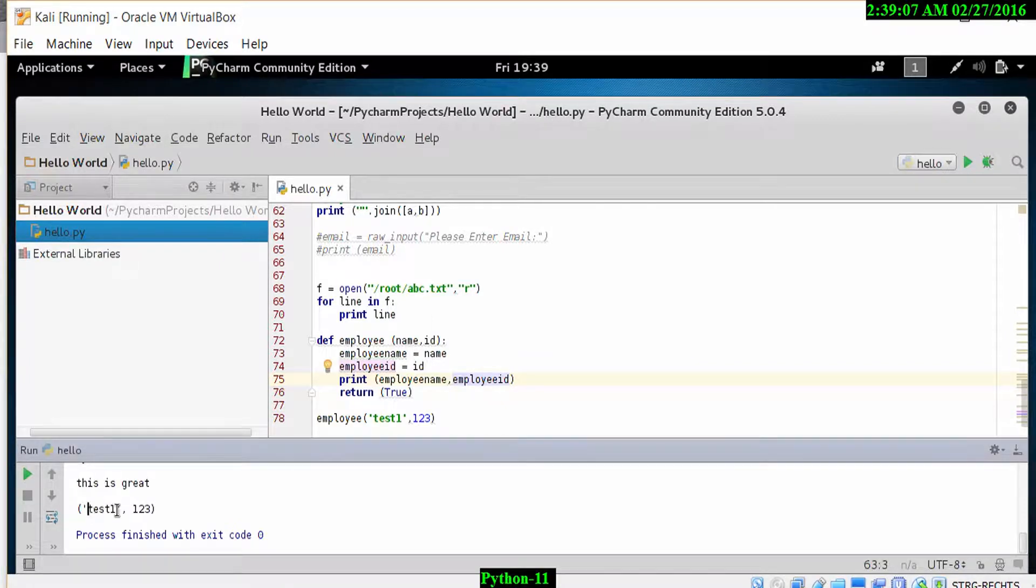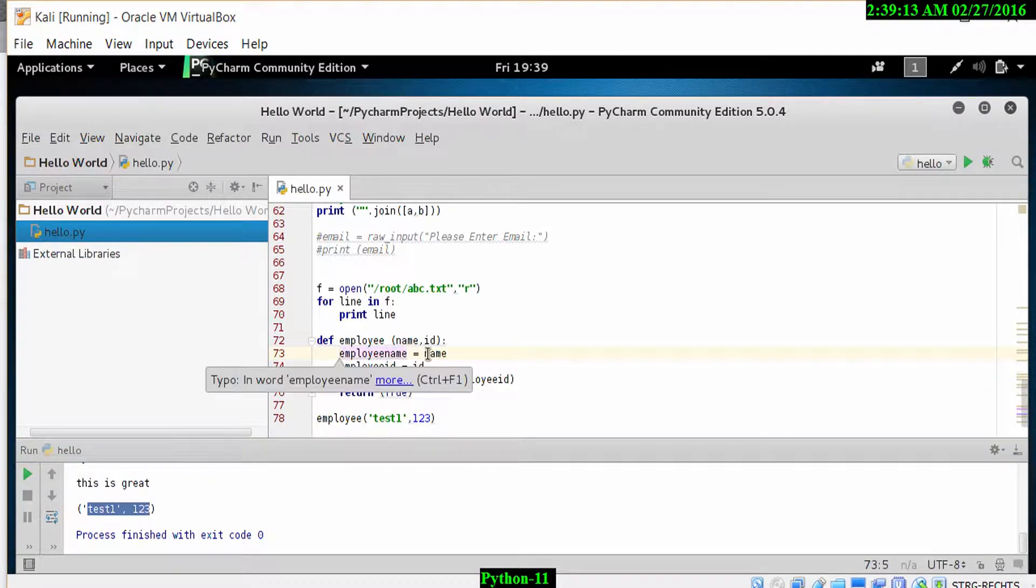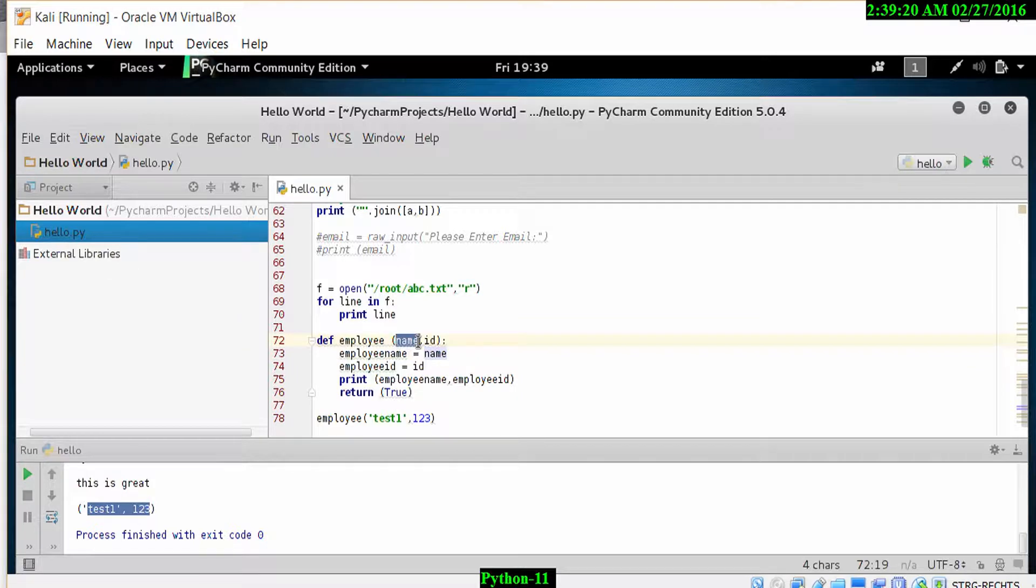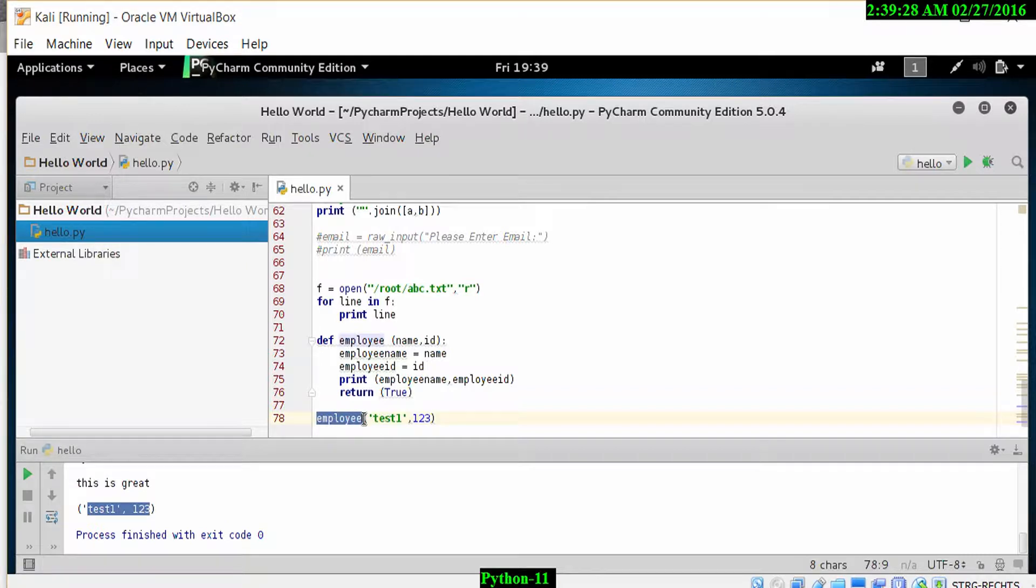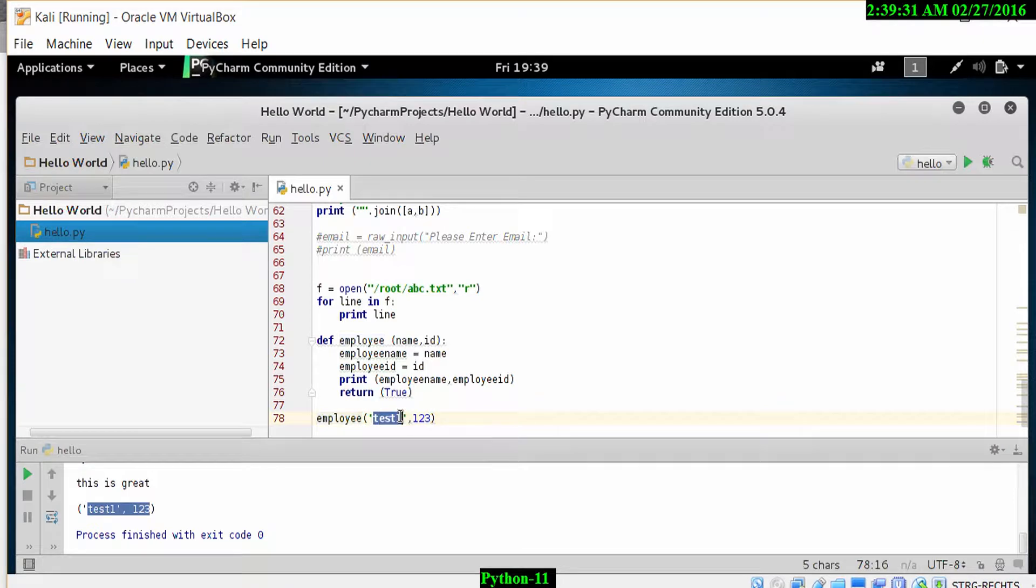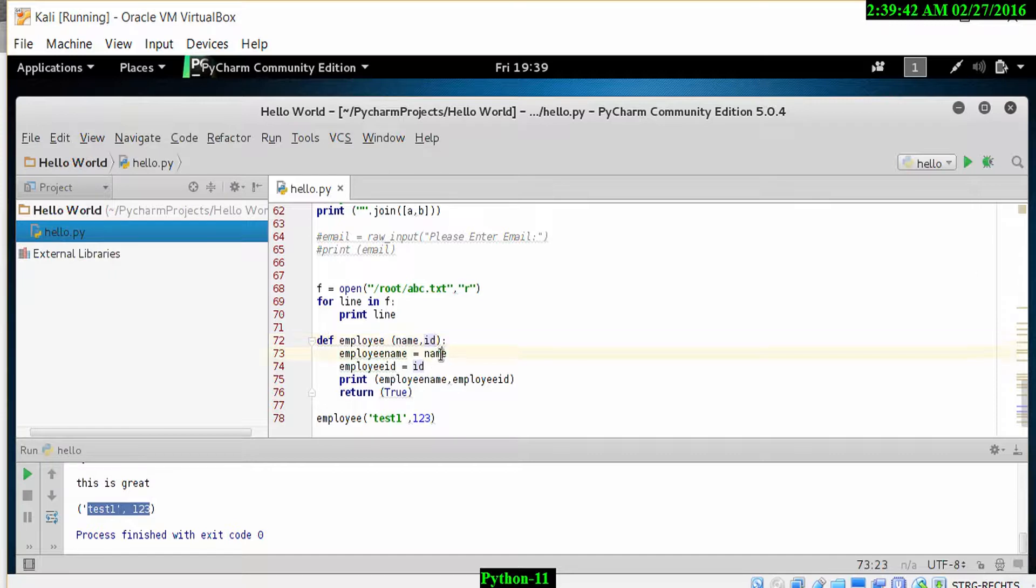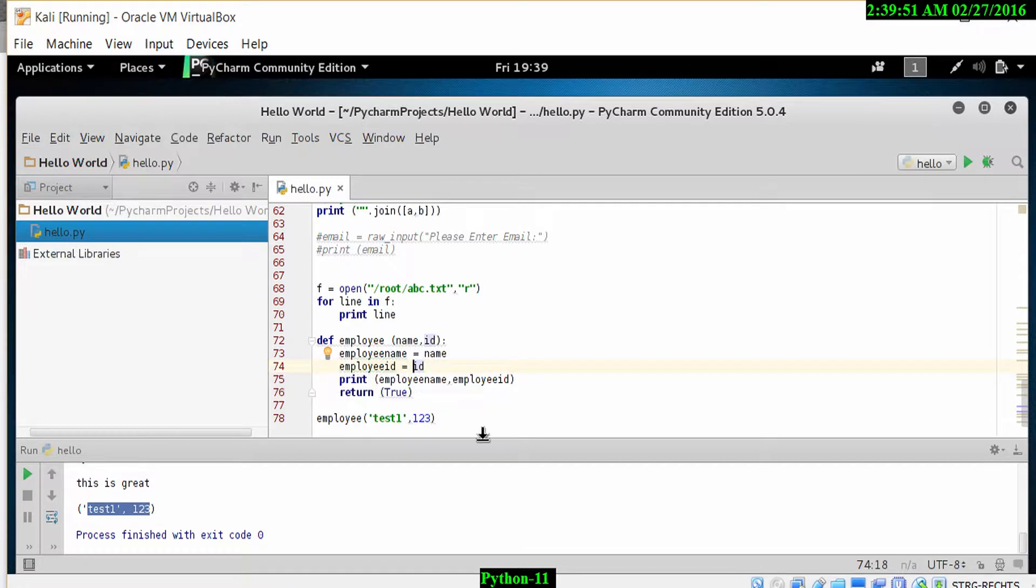because I have called the function with employee test one and 123. What's happened is it has added these values to the name and ID in the employee section above. Then employee_name equals name and employee_ID equals ID. Once the values have been added because we've called the function, these values are returned in employee_name and employee_ID because the values have been passed on. When I print employee_name and employee_ID,